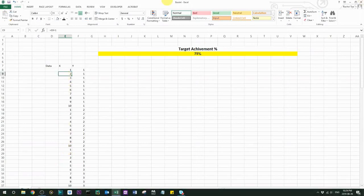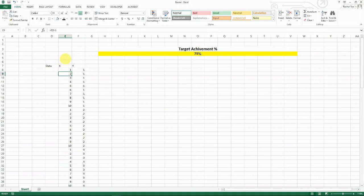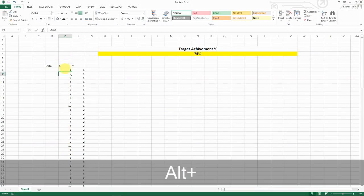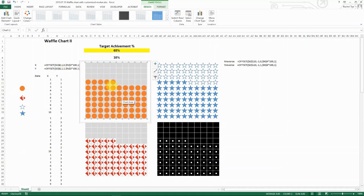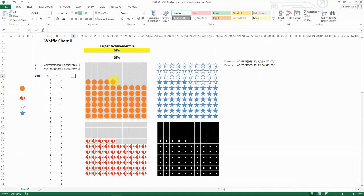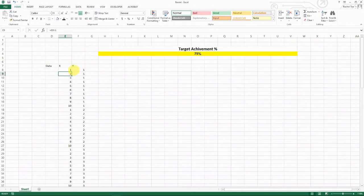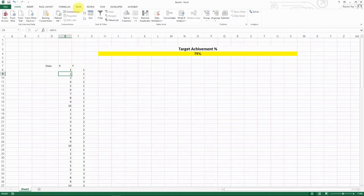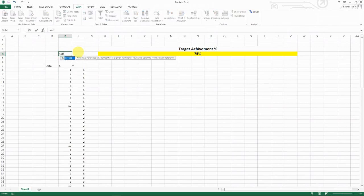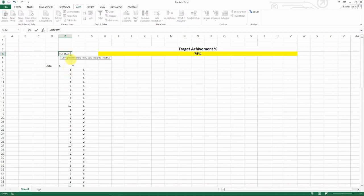The next step is to define your X and Y axis ranges using a dynamic selection formula. For this we use the OFFSET function. The OFFSET function gives you a designated range based on your selection and the parameters you provide.